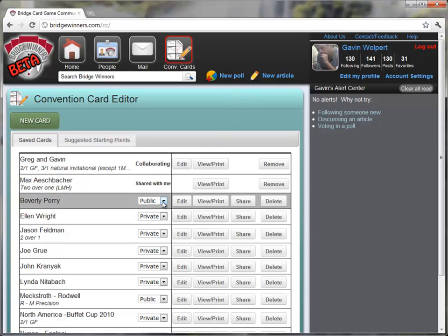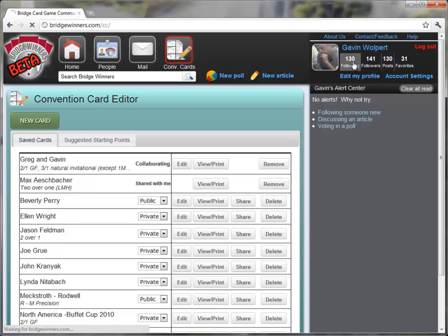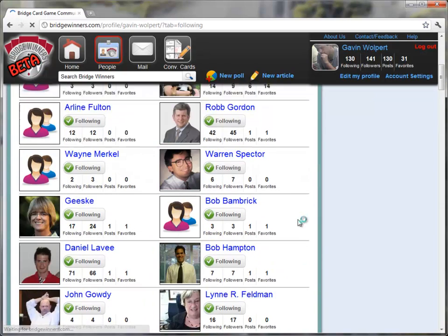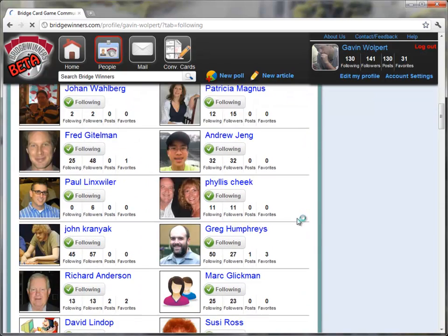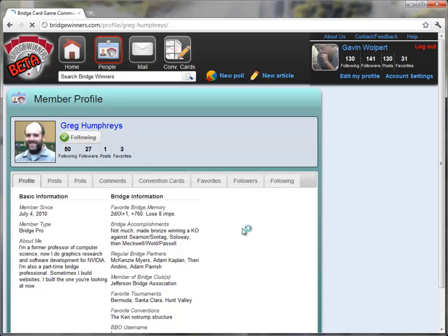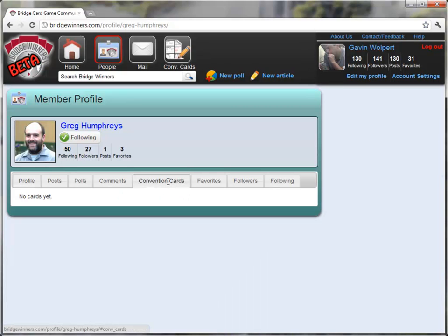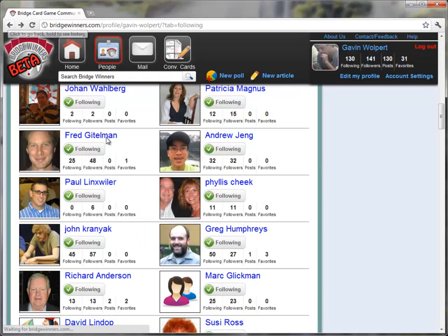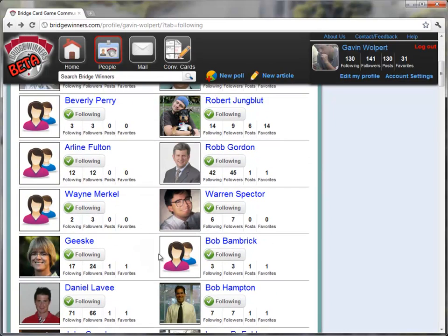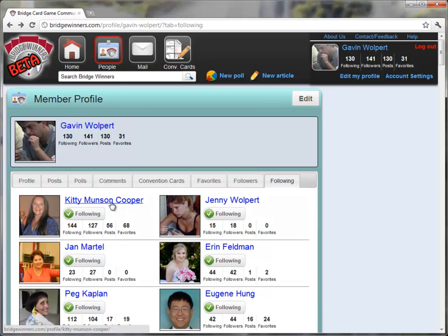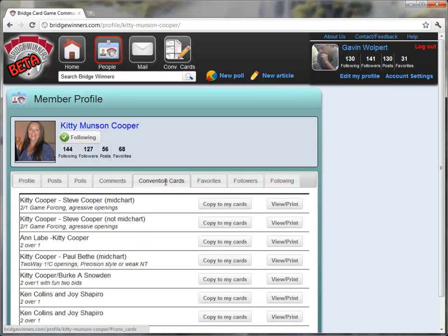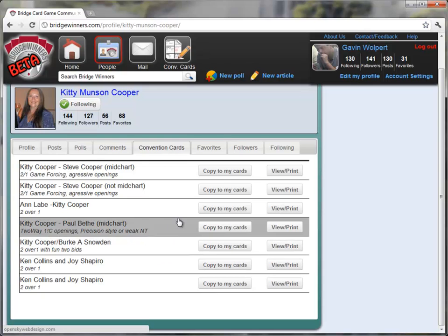Now, remember what I said about public and private convention cards. If you go to somebody's account, I'm going to go to somebody I'm following and look at their convention cards. I'm going to find Greg. I'm going to look at Greg's profile. As you can see on his profile, he's got a convention card list. And he has no publicly shared convention cards. So now let me go back to my list of friends, and let's see who else might have. I'm going to go to Kitty Cooper, who, let's see what convention card she has saved. Go to her convention card tab. Lots of convention cards. So now I see that she's got a lot of public convention cards.